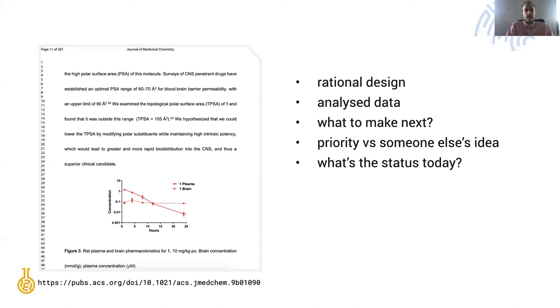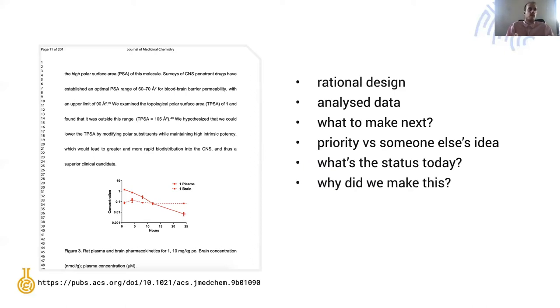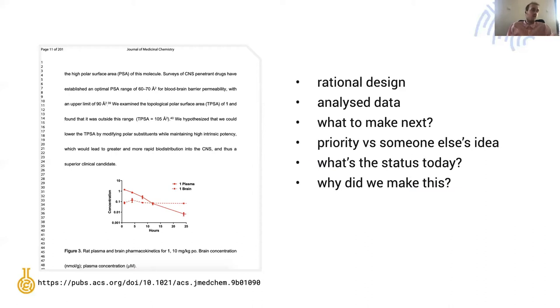When compounds are ready and the assays are ready we need to keep the big picture in mind. We need to understand why we made the compound and what is it that we tried to learn, prove or disprove with it.